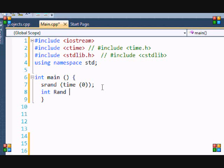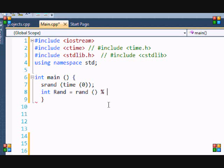I put the modulus operator and I'm gonna put 10, and what this will do is generate from zero to nine.